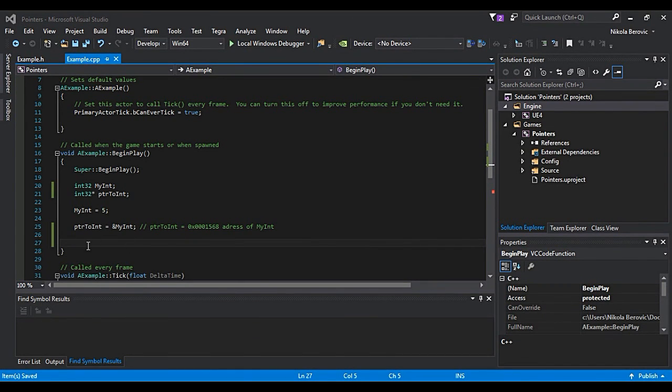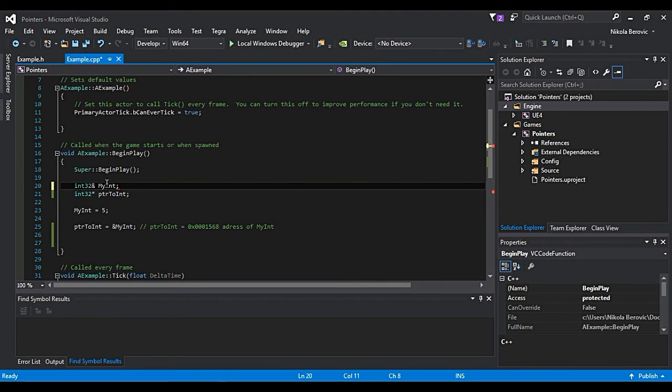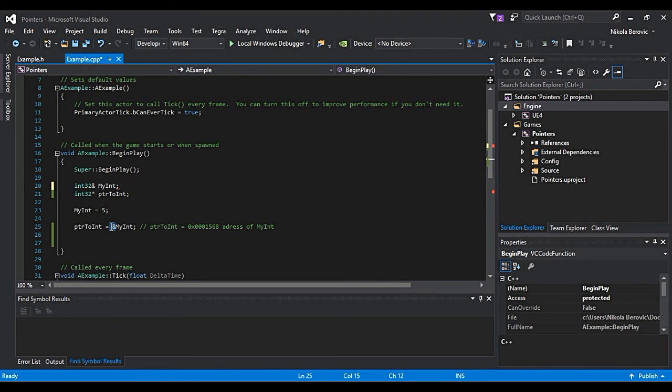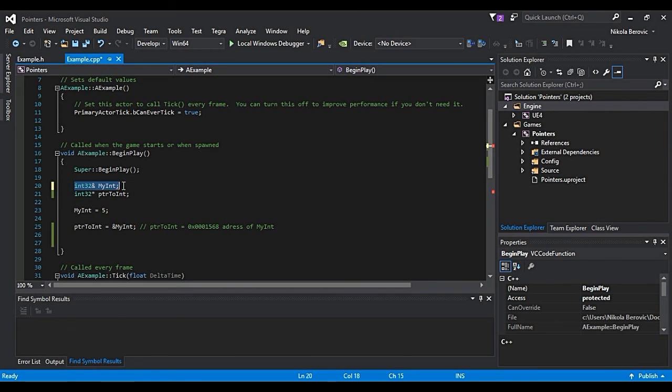Now, before we get further, I just wanted to tell you that probably in tutorials you've seen this ampersand sign to be put between variable type and variable name. This ampersand sign is not same as this one. It doesn't have same purpose. This is actually called reference, what we will talk about later.